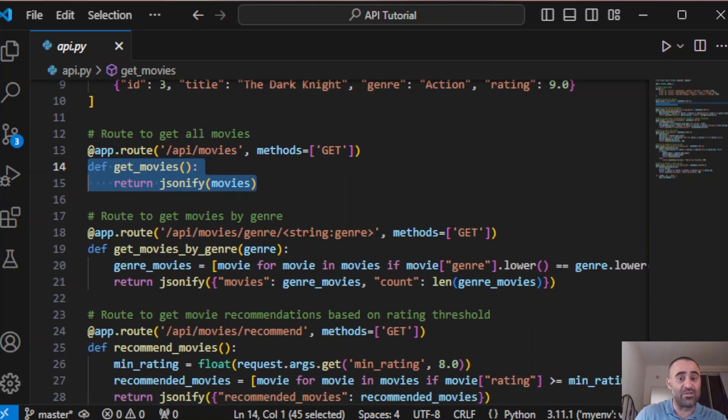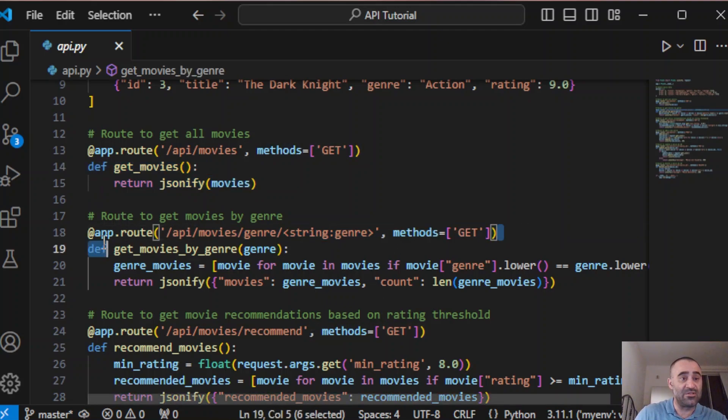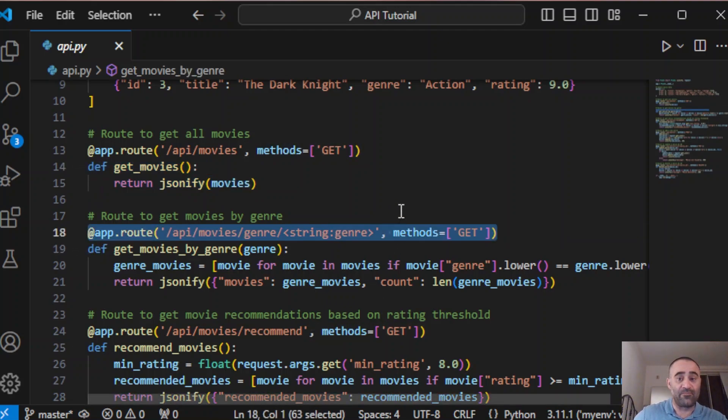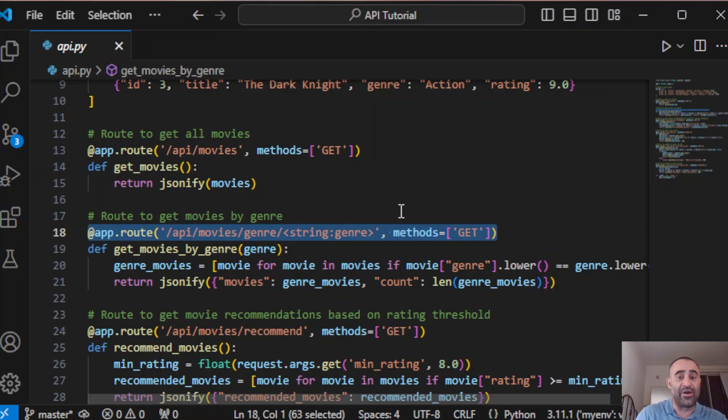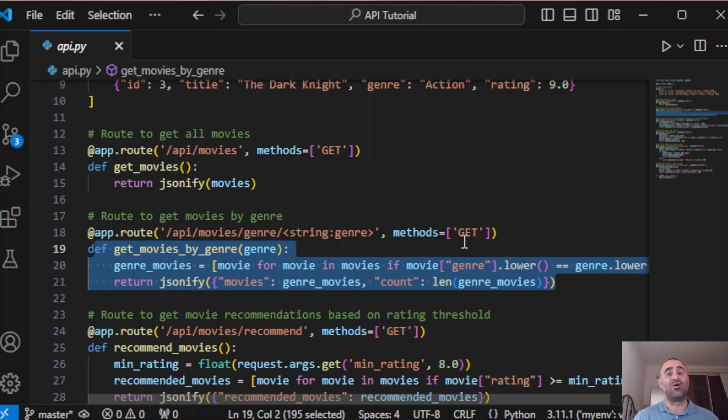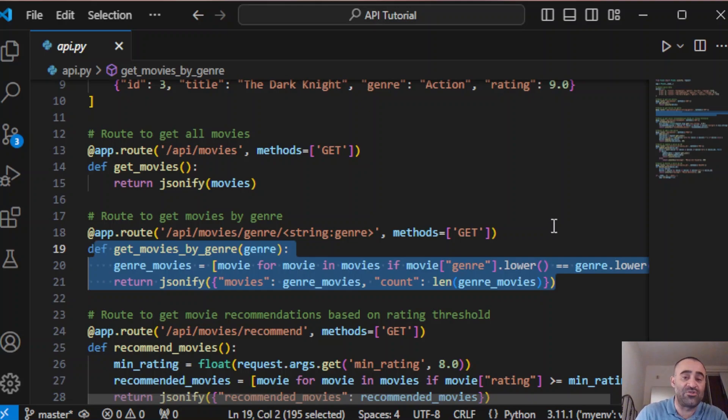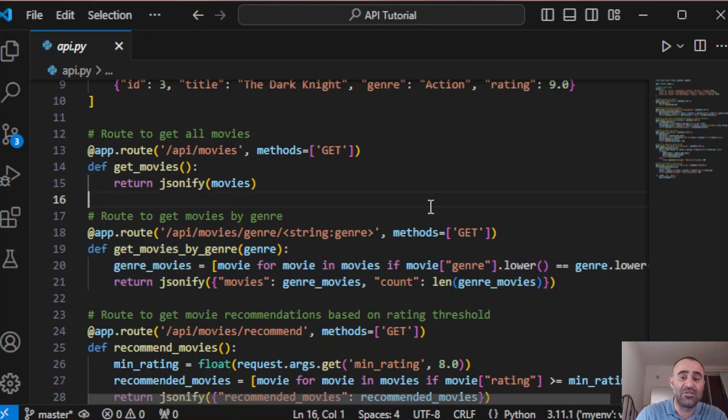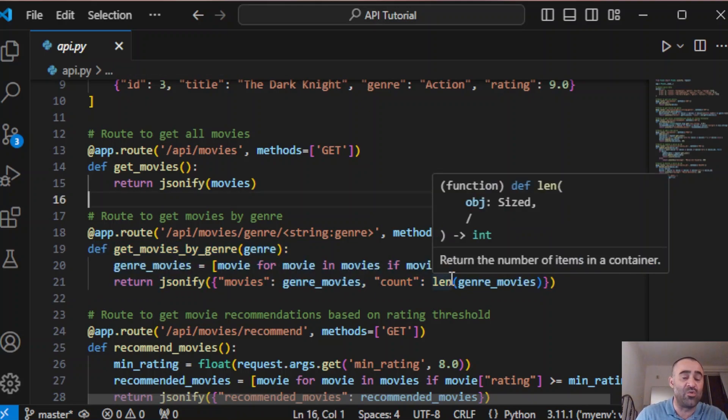The next one is get movies by genre. You can pass the genre in the URL and this function will return all movies that match. We are using a list comprehension to filter through the movies and then we return the filtered list along with the count.